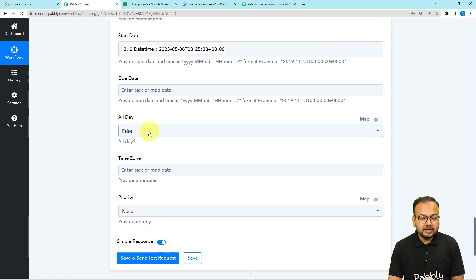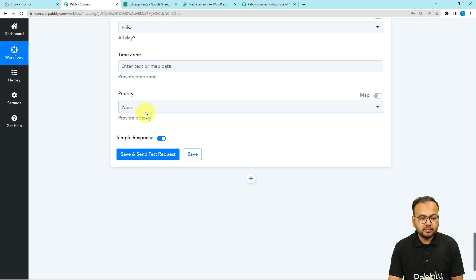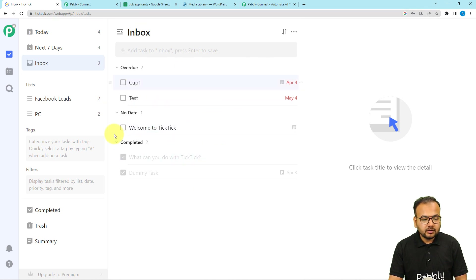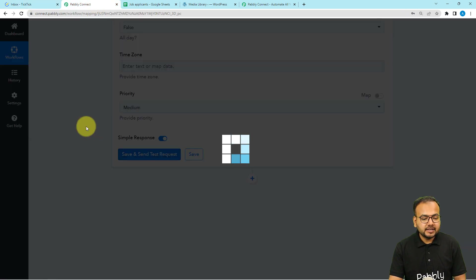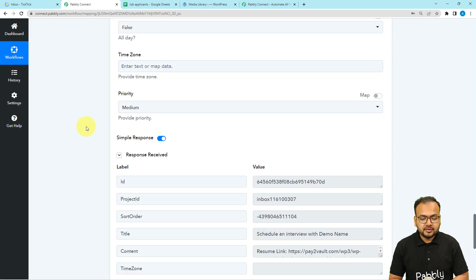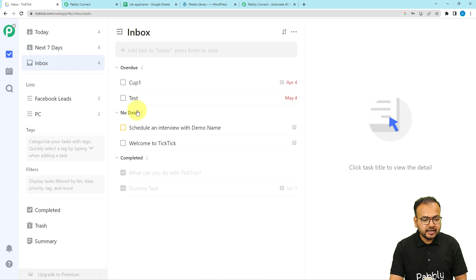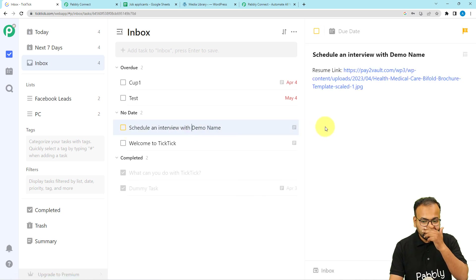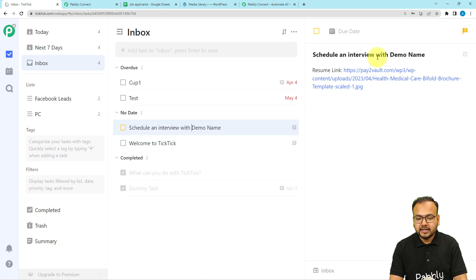If it is an all-day event you can set it to true; otherwise set it to false. You can also set the priority as medium, low, or high. Click 'Save and Send Test Request' to check your connection with TickTick. In the TickTick inbox you can see a new task has been added with a yellow label indicating medium priority. The title reads 'Schedule an interview with [demo name]' and when you click on it you can see the priority flag and the resume link as well.